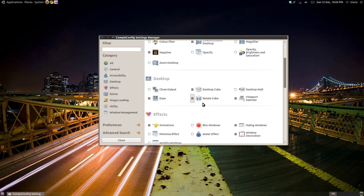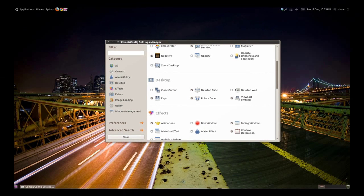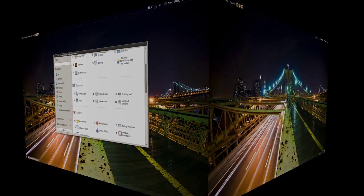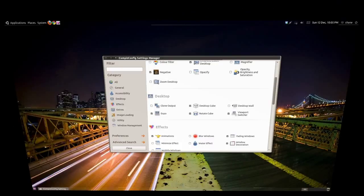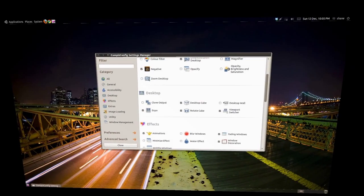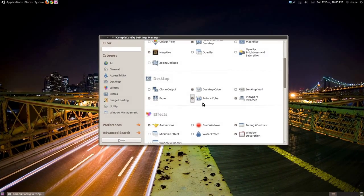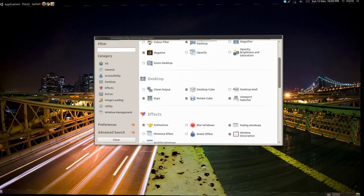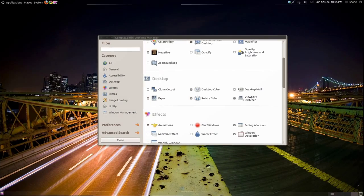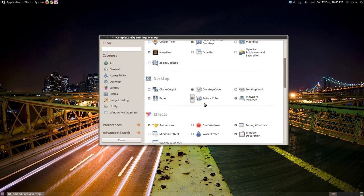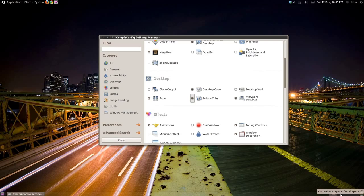You can control it by holding down Ctrl and Alt and moving your mouse around. Alternatively, you can use the left and right arrow keys with Ctrl and Alt. You can see in the bottom right corner which workspace you are currently on. You can even click a workspace here and you'll be moved there through the cube.